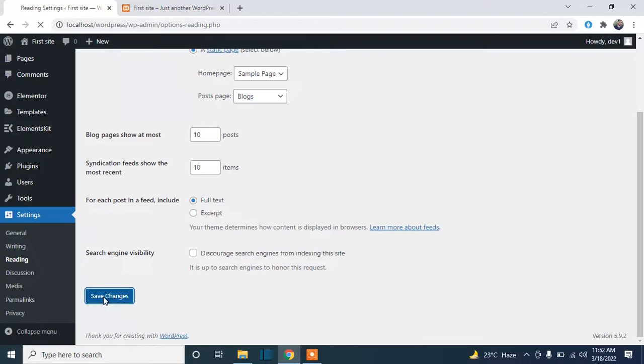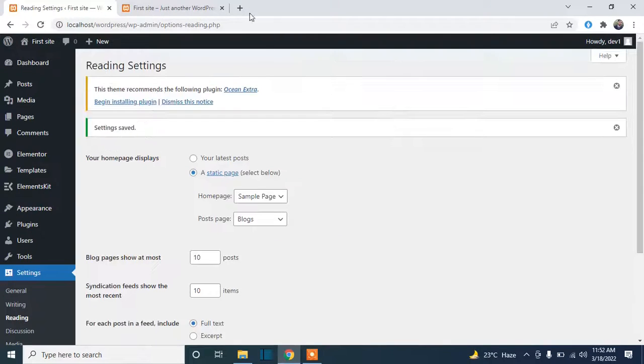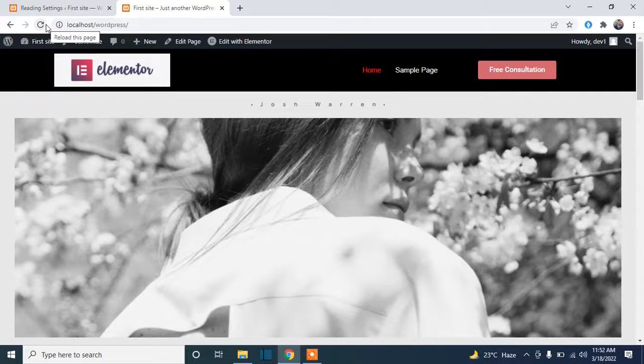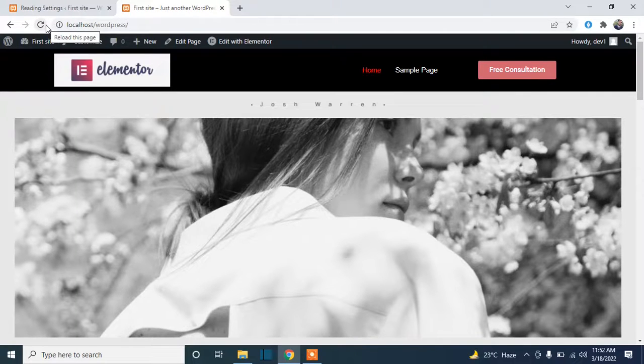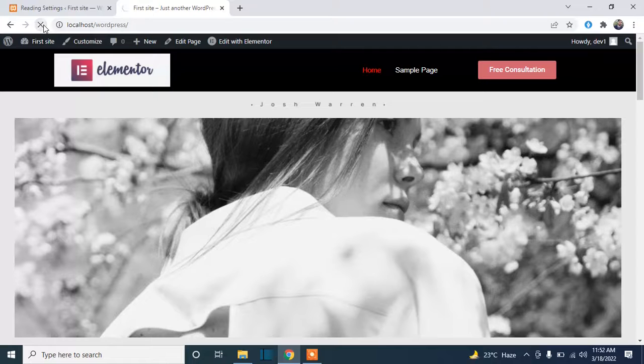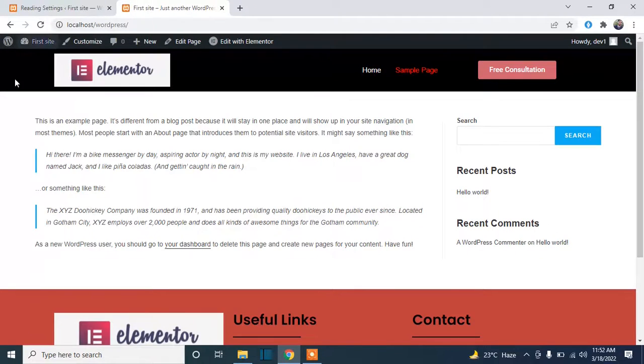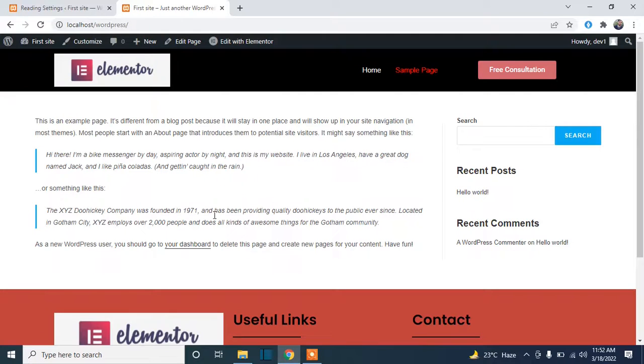After that, you have to just click on Save Changes. Now I will refresh the page and you will see that our page is changed. Here we go. Now this is our landing page or home page or front page, so whenever my viewers come to our website they will see this page first.